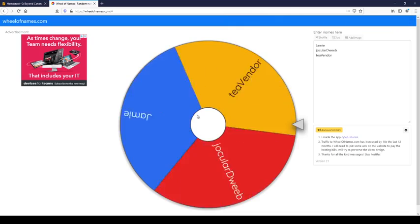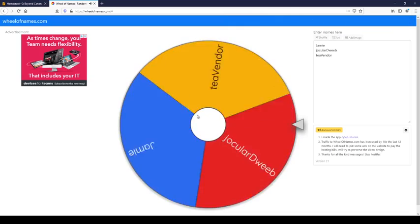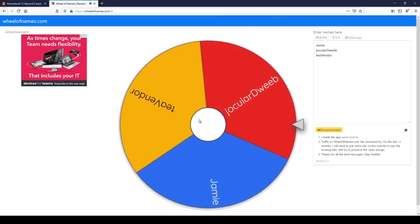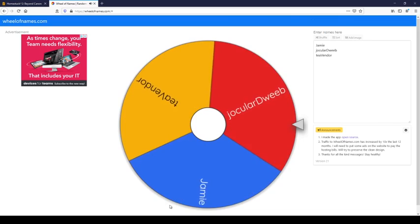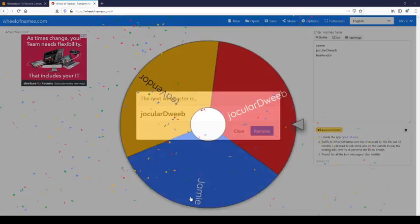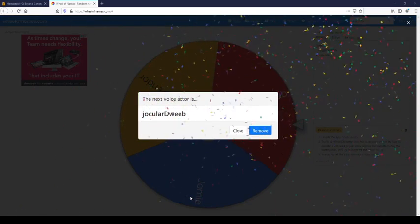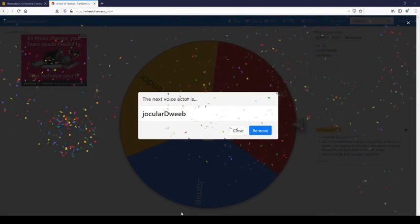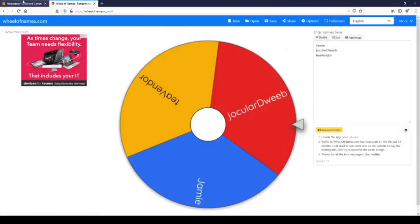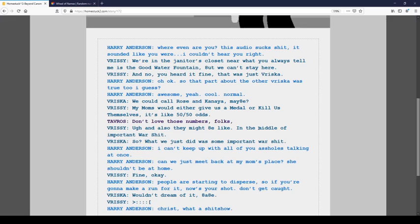Oh, we should roll with Tavros. And... Oh, it's chocolate tweed again. Sorry. Should we talk in yourself? Oh! No, Brissy is... Sometimes it's a check change. Alright. Where even are you? This audio sucks shit. It sounds like you were... I couldn't hear you right. We're in the janitor closet next to what you always tell me is a good water fountain. We can't stay here. And no, you heard it crying. That was just Riska.